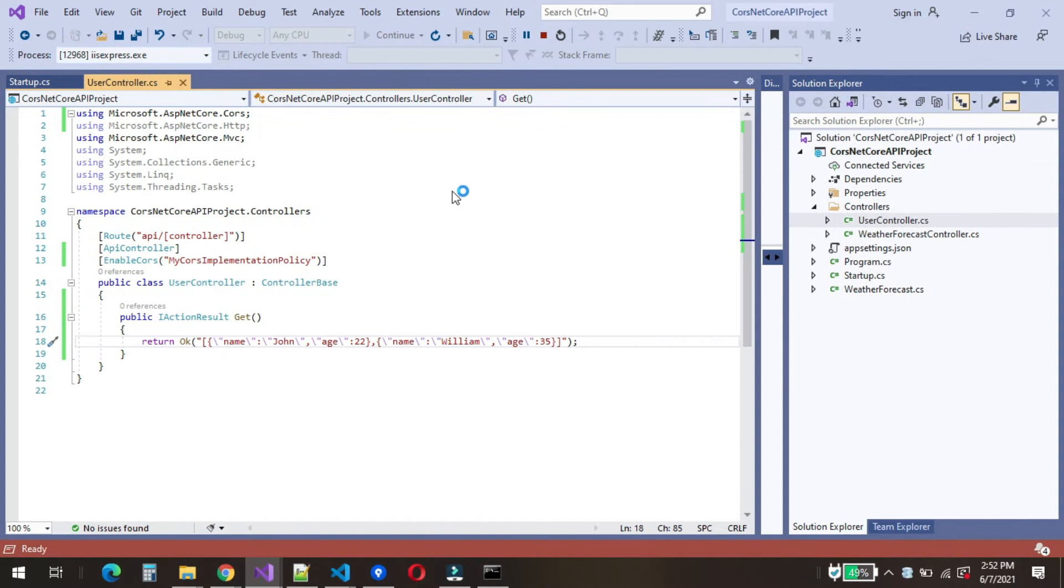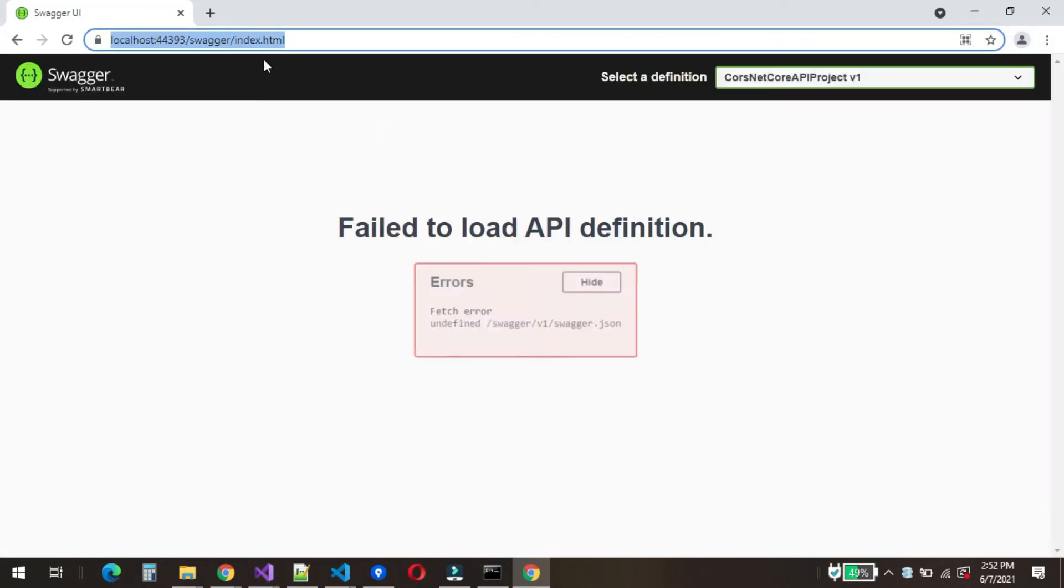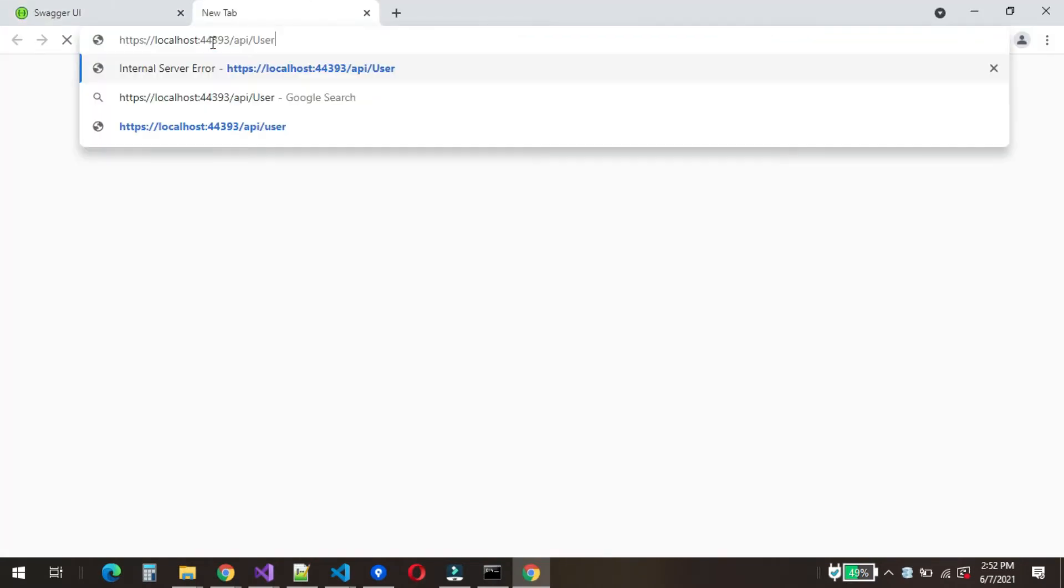We will now run the API project. We can see the output in the API users Get method.